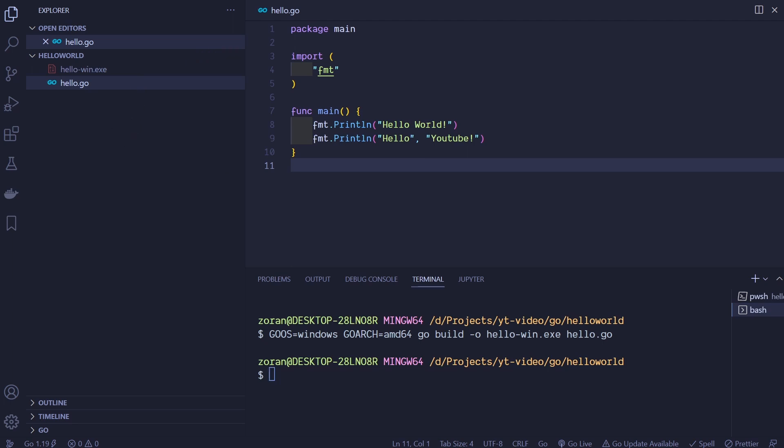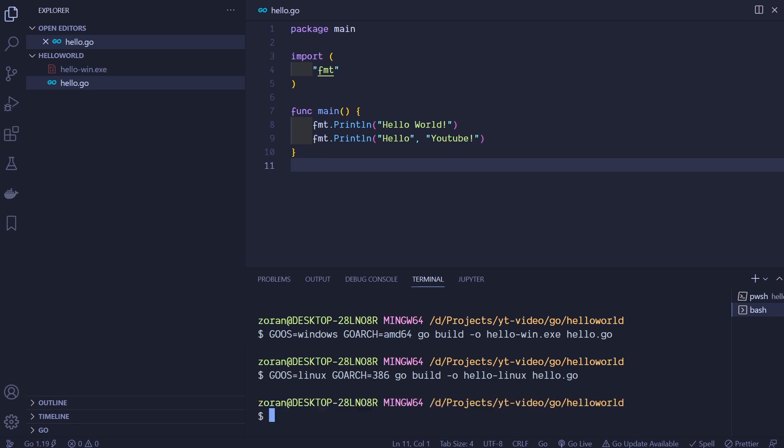Next let's compile same program for Linux with Intel 386 microprocessor. Command is GOOS=linux GOARCH=386 go build -o hello-linux hello.go. Same here. We can see that new file hello-linux was built.